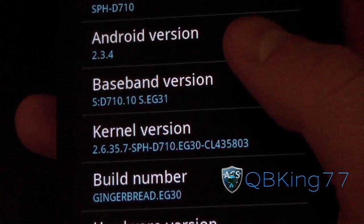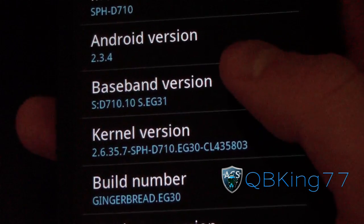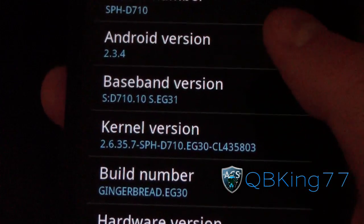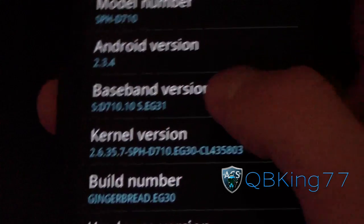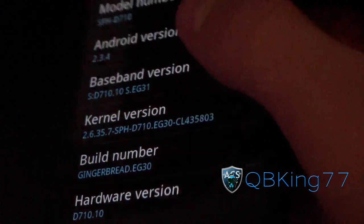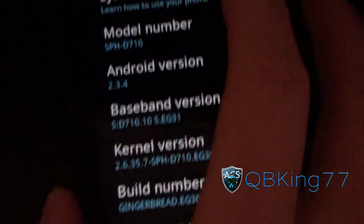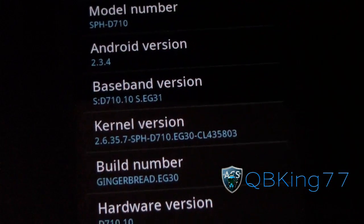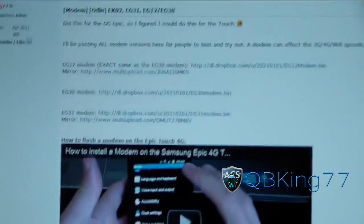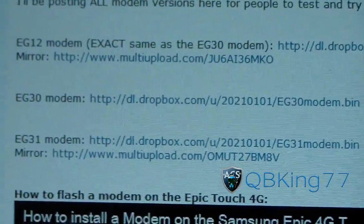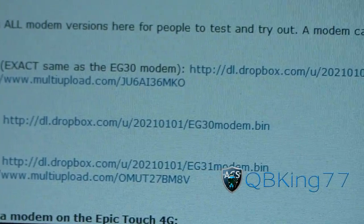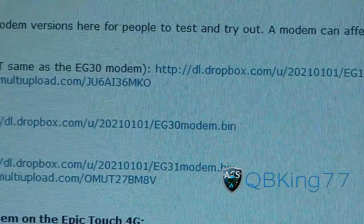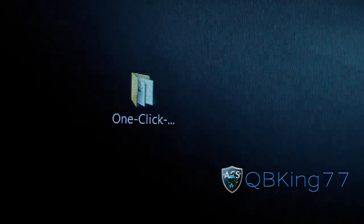If you're only updating your modem, I'll post a link in the description to install the EK02 modem once you flash back to the EG30 modem. This is the first step — get to EG30, then you'll need to flash the zip file to install EK02. Click on the link in the description; it takes you to the Android Creative Syndicate forum. Find EG30 modem, click on it, download it — it's going to be EG30 modem.bin. You'll also need Odin; I'll post a link in the description in case you don't have it.